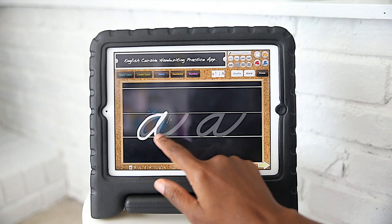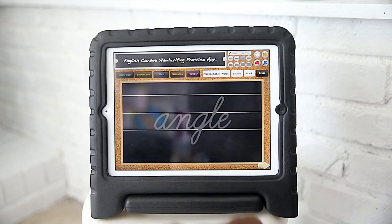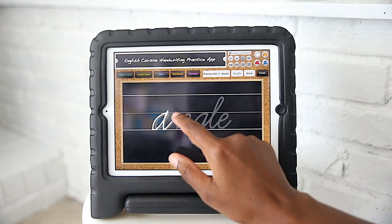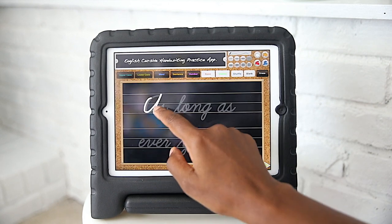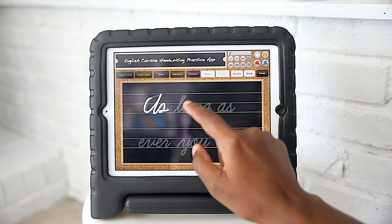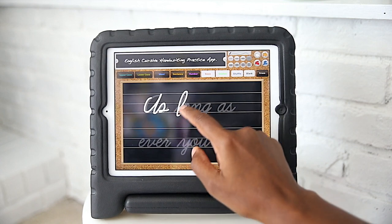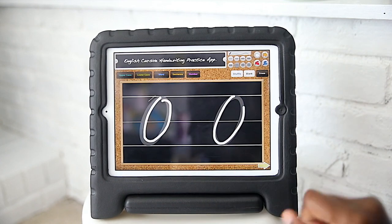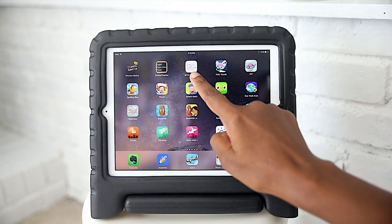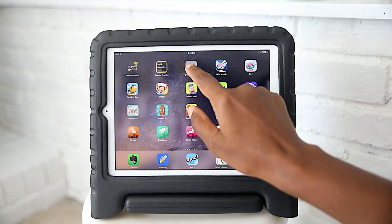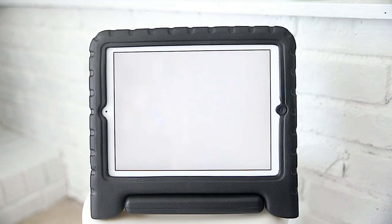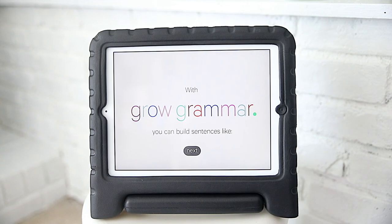Cursive Practice is next. It's a pretty basic app and yet very effective. They're able to practice uppercase, lowercase, words, sentences, and even numbers. They practice using both their finger and a stylus as well.